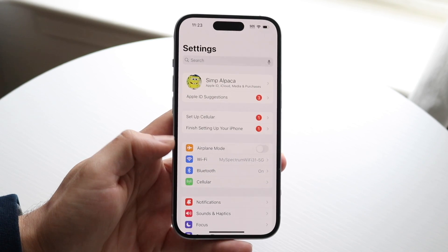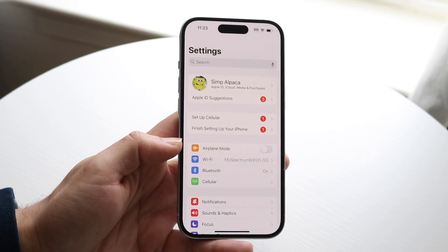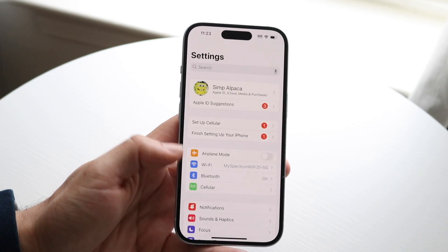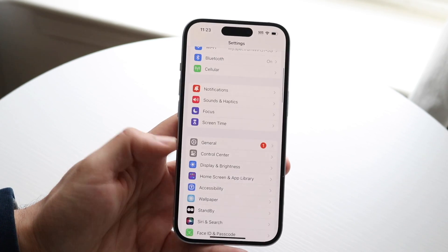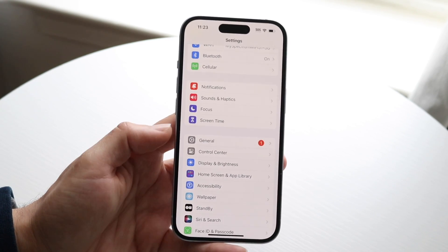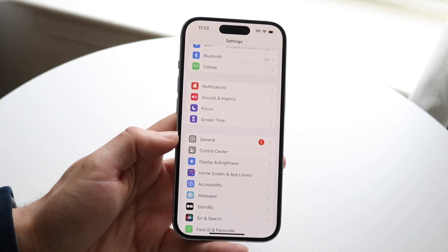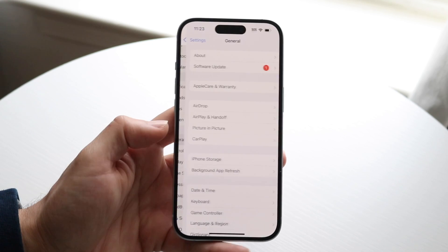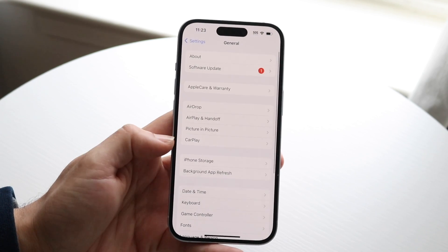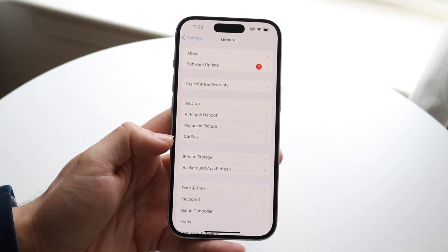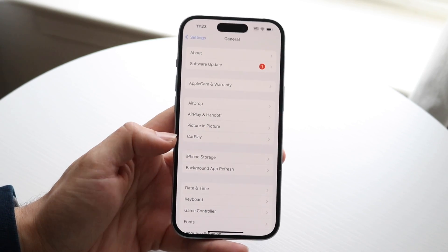What you can do is make your way over to your iPhone Settings, just like this. You're going to scroll down until you see General, which is right here. And then what you want to do is tap into CarPlay, which is right here.